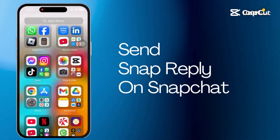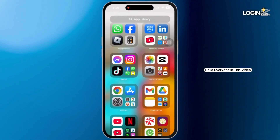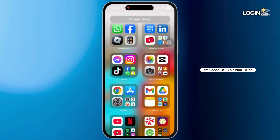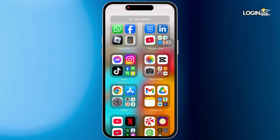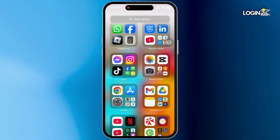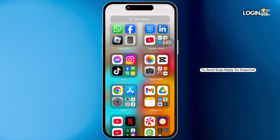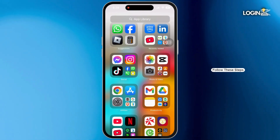How to send snap reply on Snapchat. Hello everyone. In this video, I'm going to be explaining to you how you can send snap reply on Snapchat. To send snap reply on Snapchat, follow these steps.